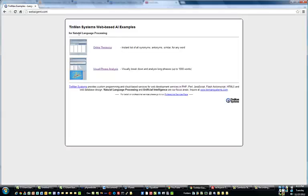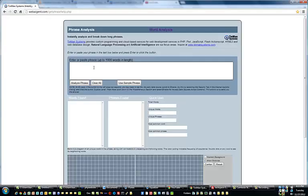There are two examples for natural language processing. We have a video already on the online thesaurus, but this is the new one — Visual Phrase Analysis. Just select this one and you'll go to this page here.